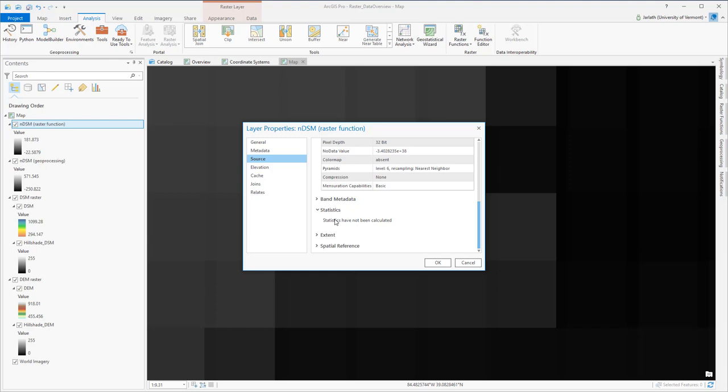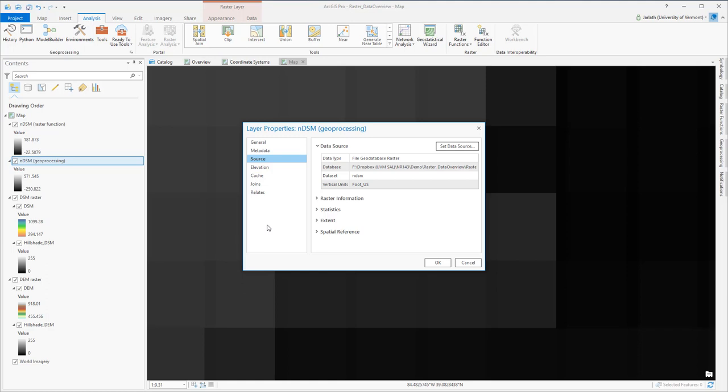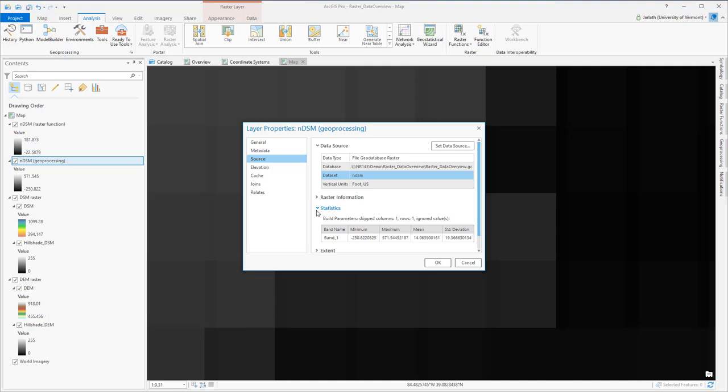The NDSM that we generated as part of the geoprocessing tool is quite different. This is because it's actually a raster dataset that's stored within the geodatabase. It's not referencing the inputs to the raster calculator. It's a brand new raster dataset with its own raster information and own statistics.